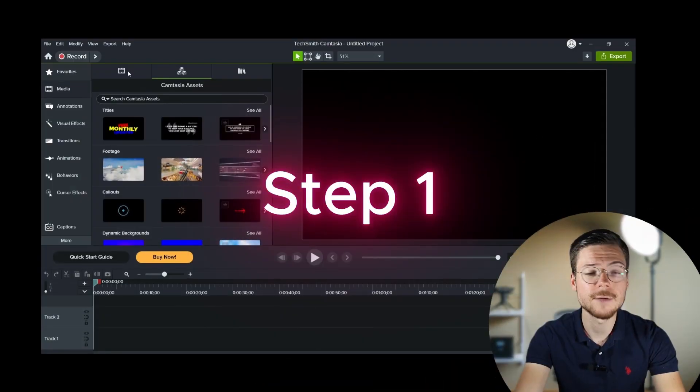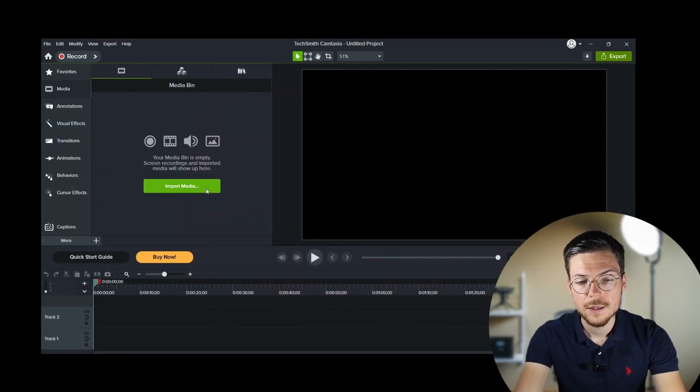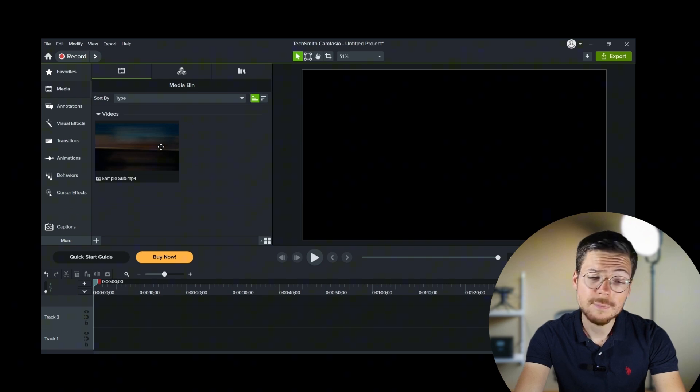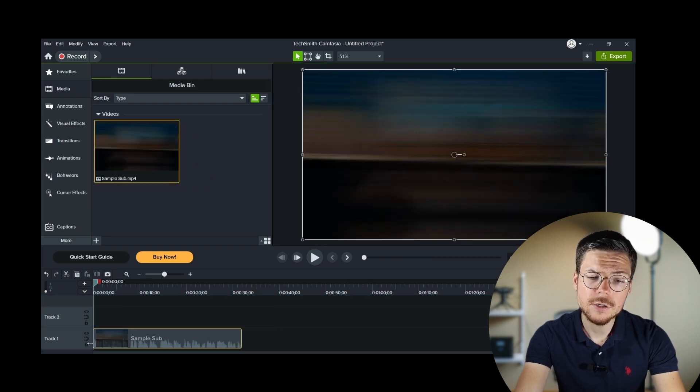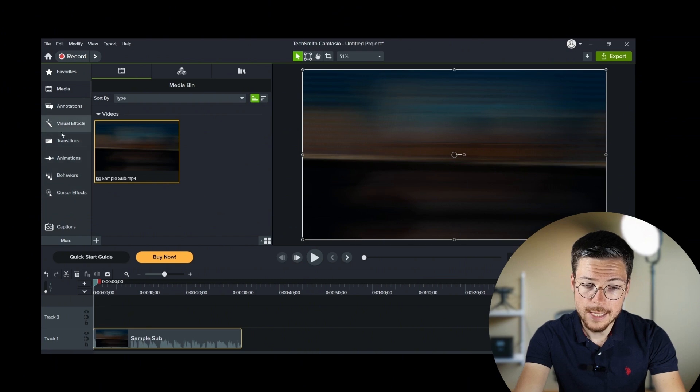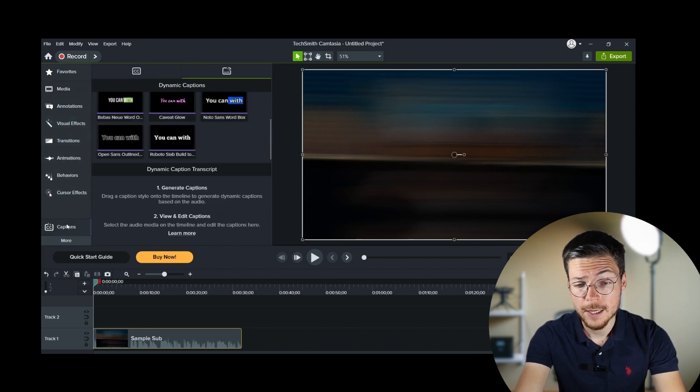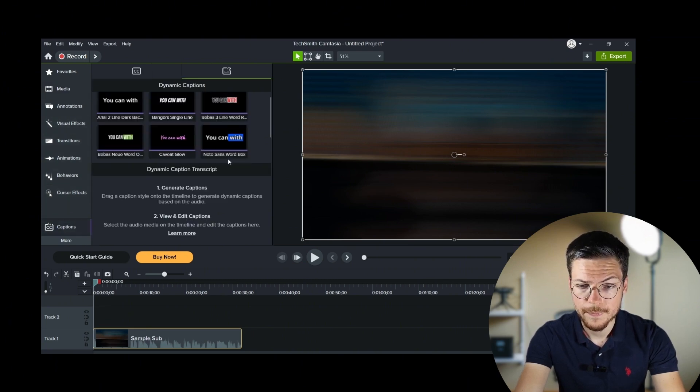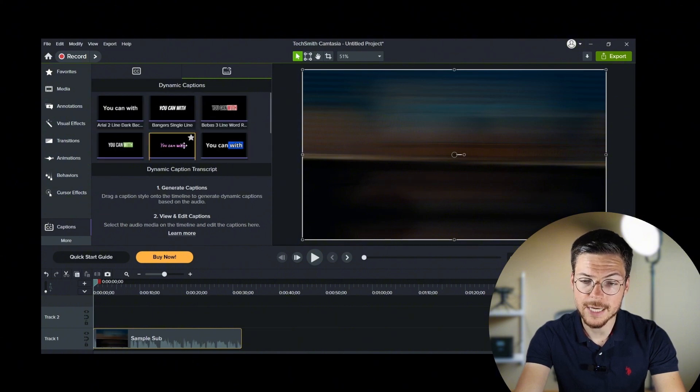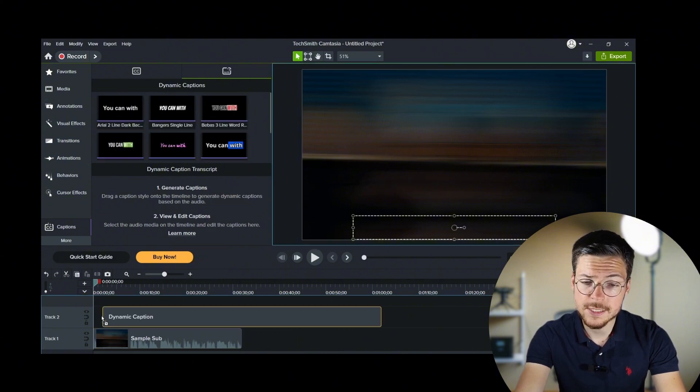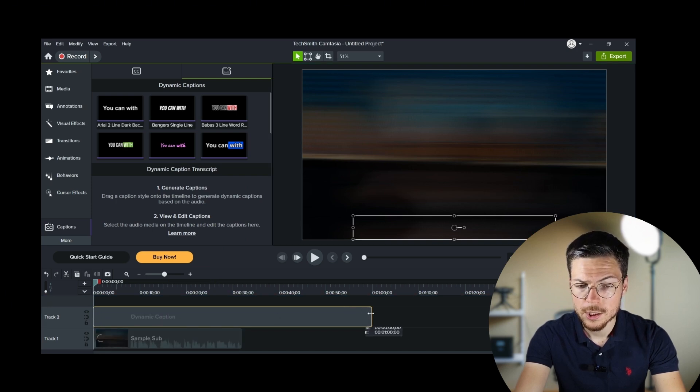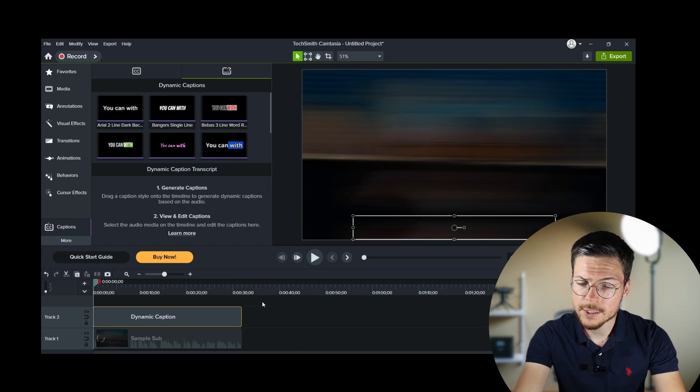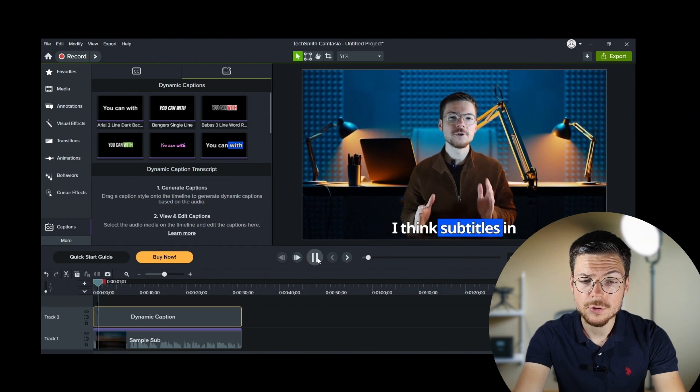Step one, enable auto-caption. So to begin with, start by opening Camtasia and loading your video project. Click on the Caption tab in the left-hand menu. Then, go to the Dynamic Caption tab. Here, as you can see, you have a variety of dynamic templates. So choose the one of your liking to apply it on your audio track. Just have to drag and drop it on the timeline to achieve that.